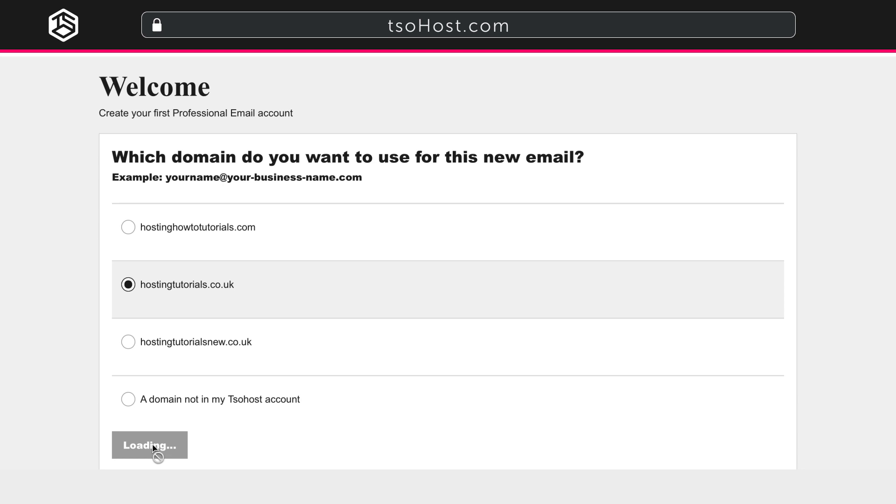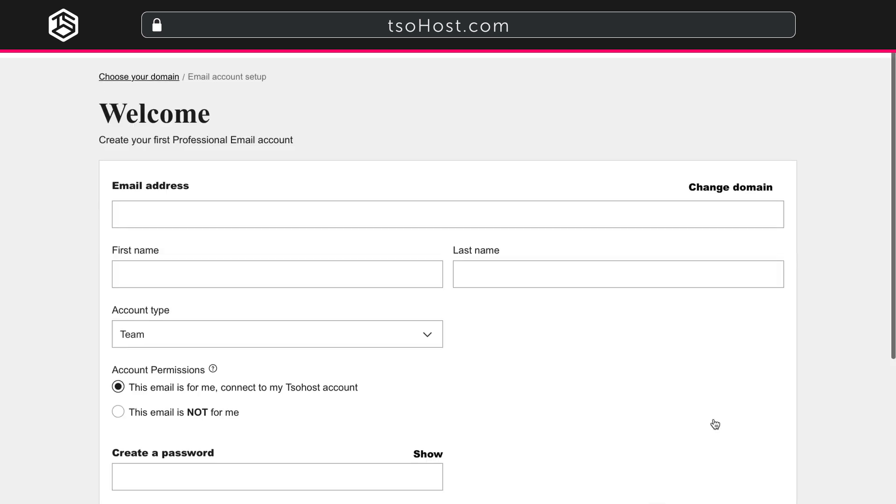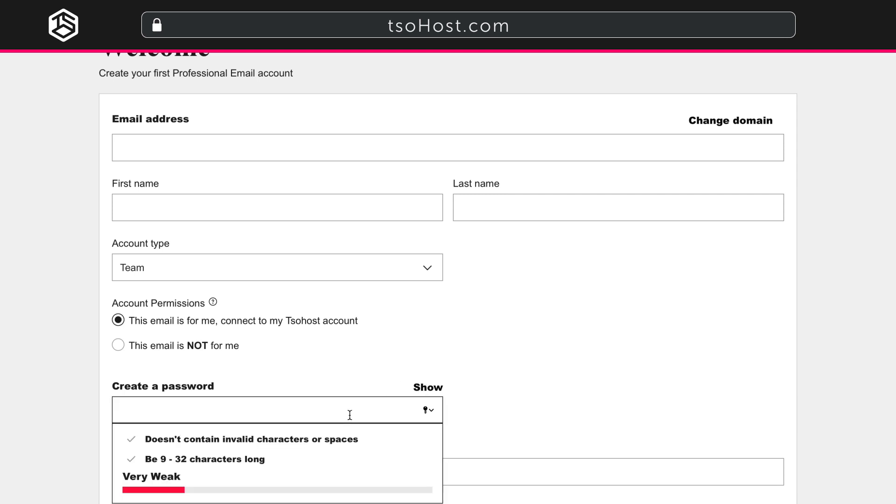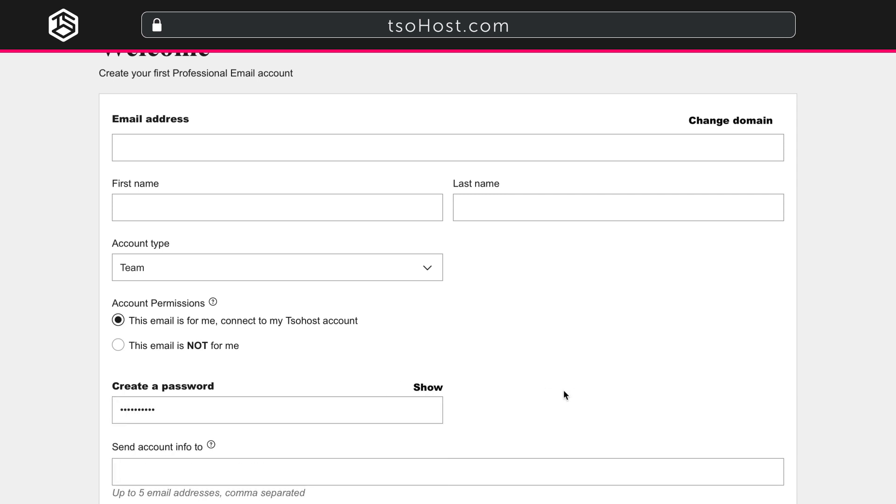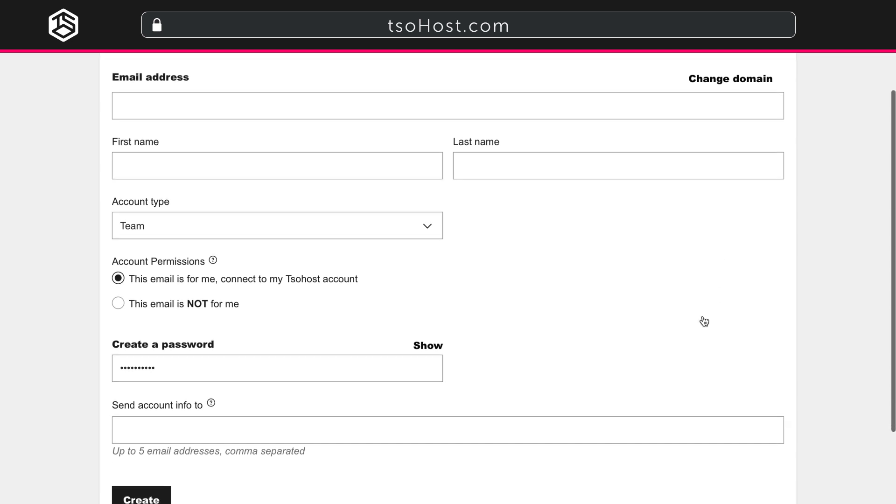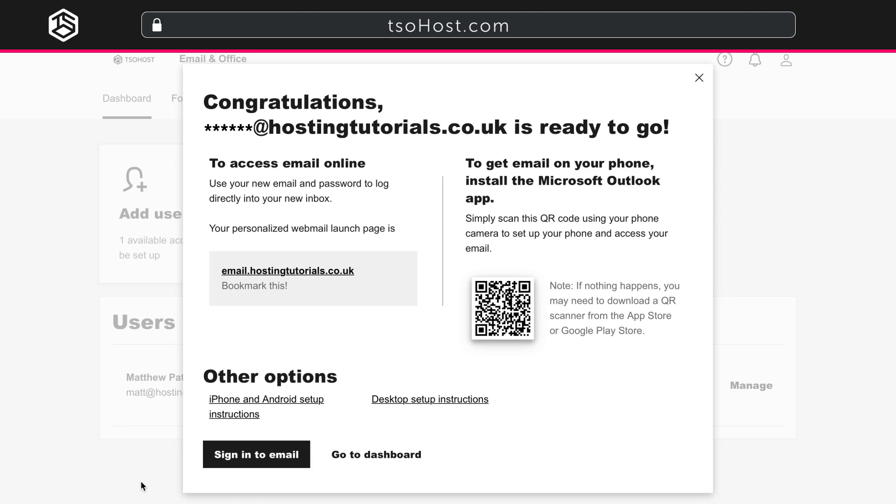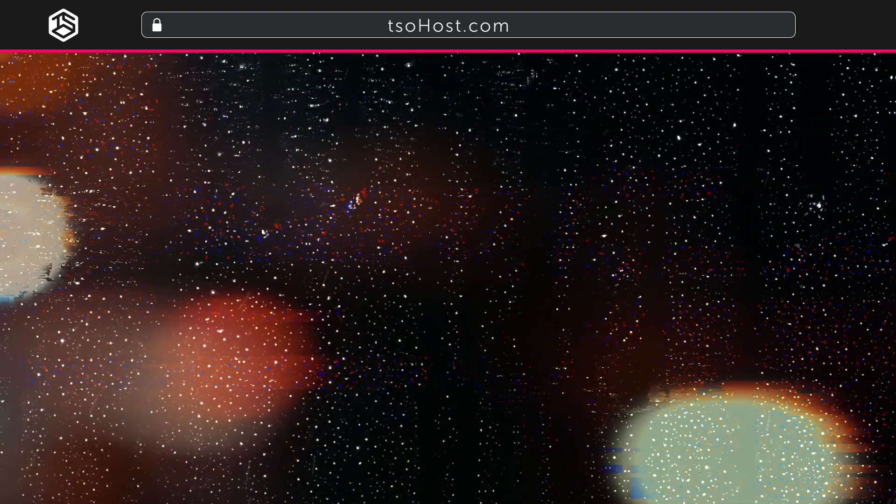This takes you to the email creation page. Fill in the details. Create a password. The security pop-up will help you create a strong password. Then click Create. This might take a few seconds. Then, congratulations, your new email address is ready to go.